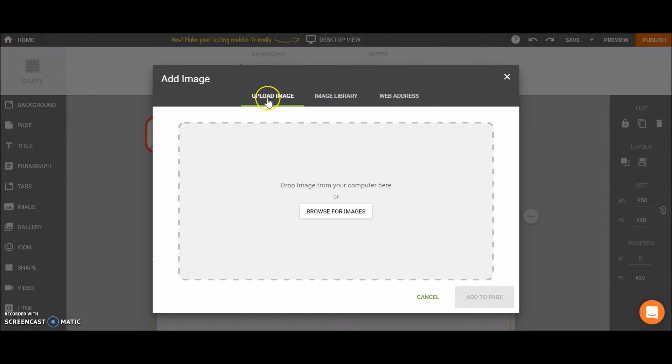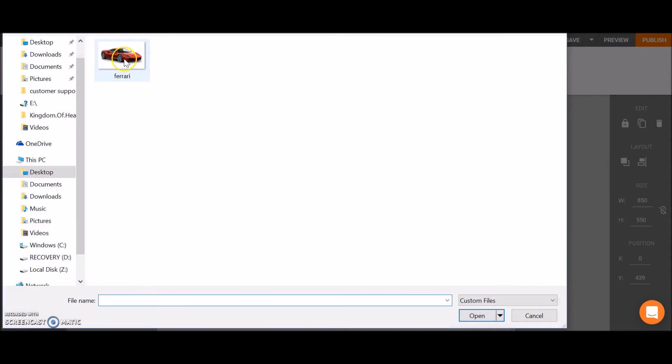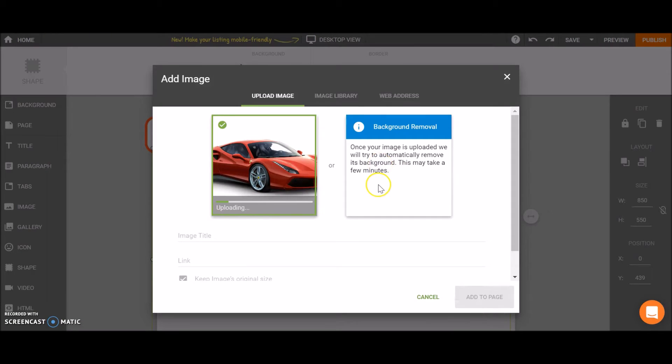Let's upload an image from our computer. So I'm choosing the image from the computer and here we see two options.